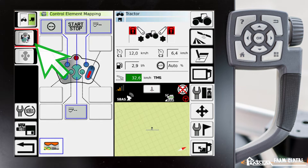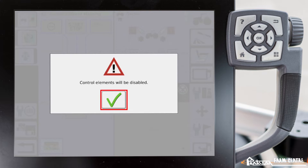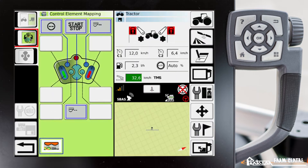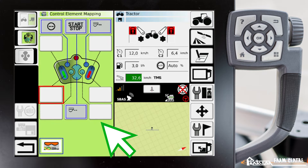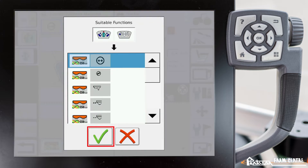So how we're going to do that is we're going to go down to this second button here and enable it. It tells us that our control elements will be disabled — we'll go ahead and acknowledge that. Now you'll notice the screen has turned green, and now we have the ability to select some of these boxes. We'll go ahead and pick a box, which brings up our suitable functions list from that implement.